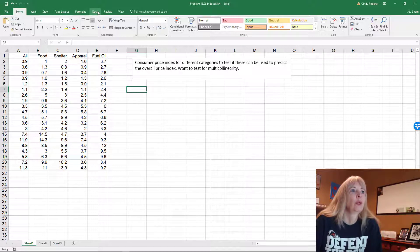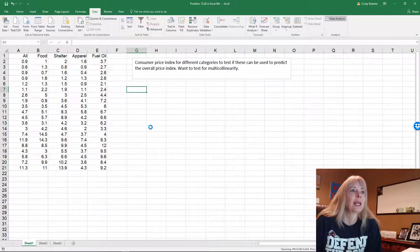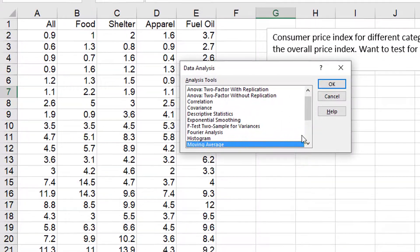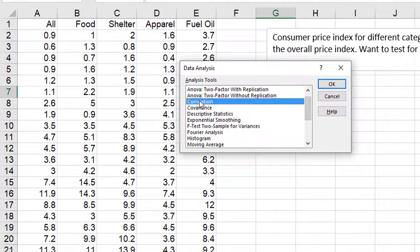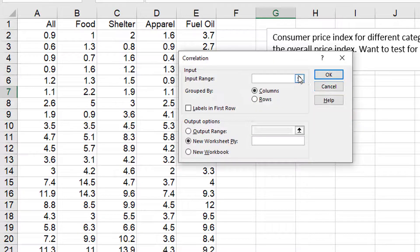So what we want to do is go to data, data analysis and see if there's a correlation between these independent variables.